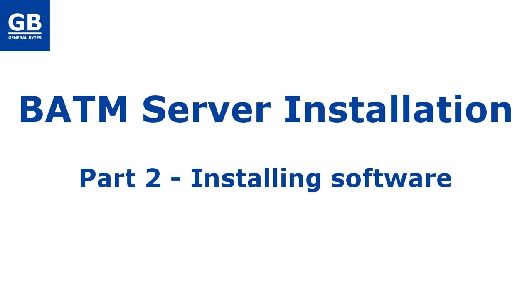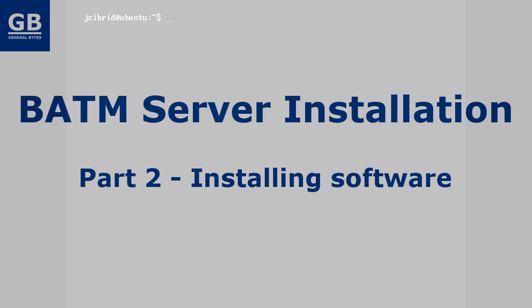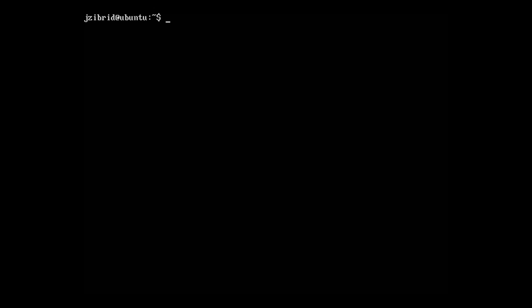Welcome to BATM server installation part 2, in which we will do the actual BATM server software installation on the Linux operating system which we installed in the previous video.